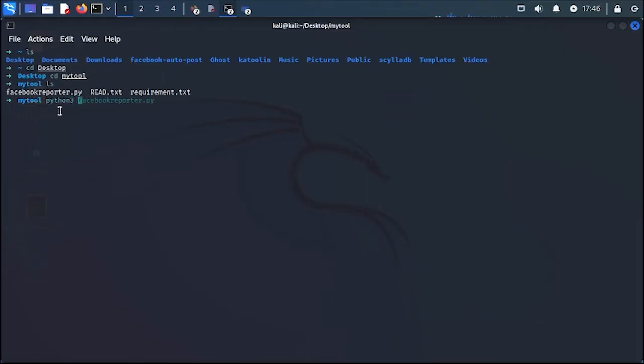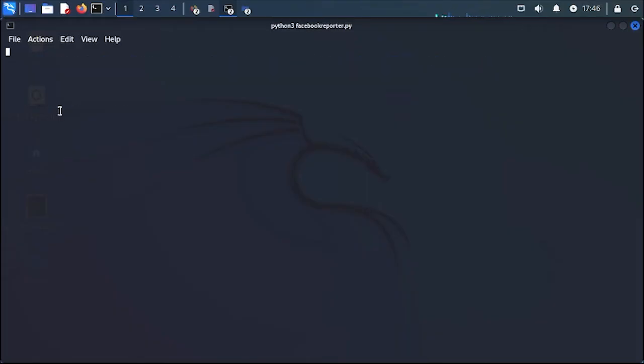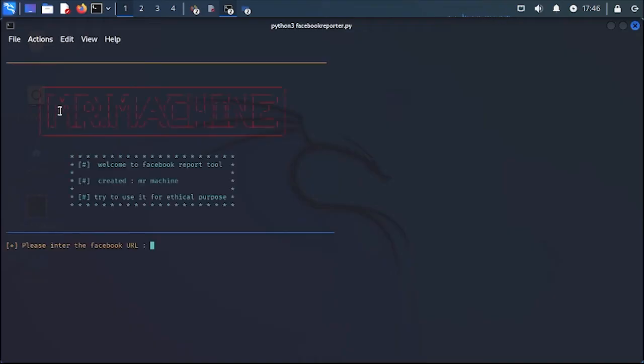Python 3 and my tool. It's going to pop up. Let me clean the terminal. It's going to pop up my schema and some information. A really important one is try to use it for ethical purposes because it works perfectly.